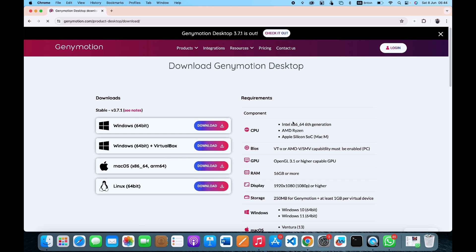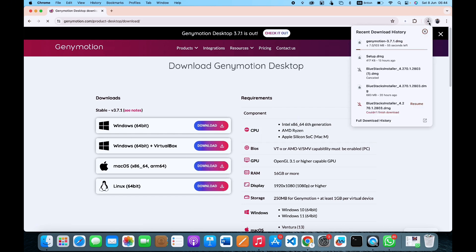Because we are using a MacBook, we want to click on Download for MacBook. We are going to download the DMG file, so we just click on Download. You can see it's already downloading, and this is going to take a while because the file is a little bit big.